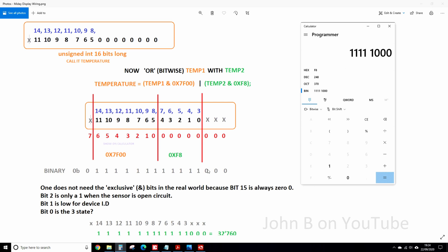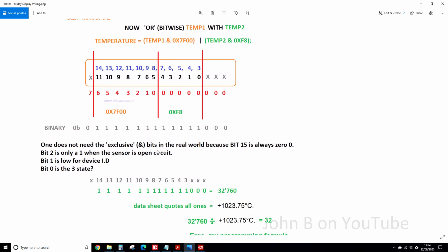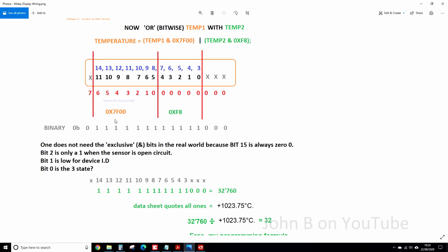But I've got a note down here anyway. Bit 15 is always 0, so it doesn't actually matter. So you could ignore this, you don't have to put it in. And these bits are usually 0. So bit 2 is only 1 when the sensor is open circuit. Bit 1 is a low for ID, or for device ID. But bit 3, which I say is 3 state, meaning it could be on in one state, I don't know when. So you don't want that to come on.